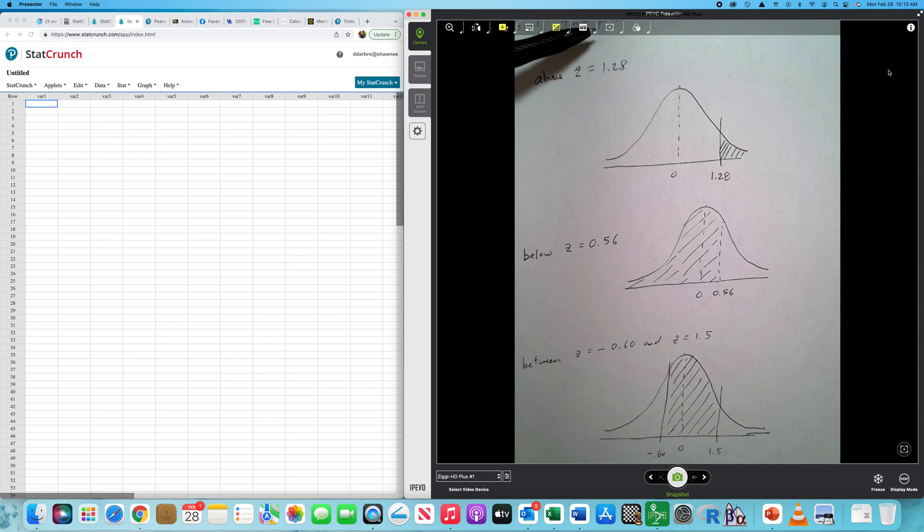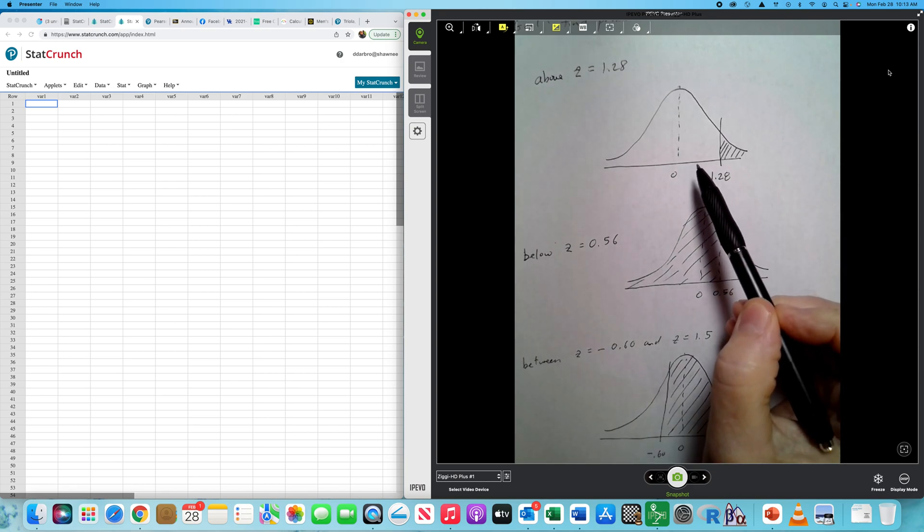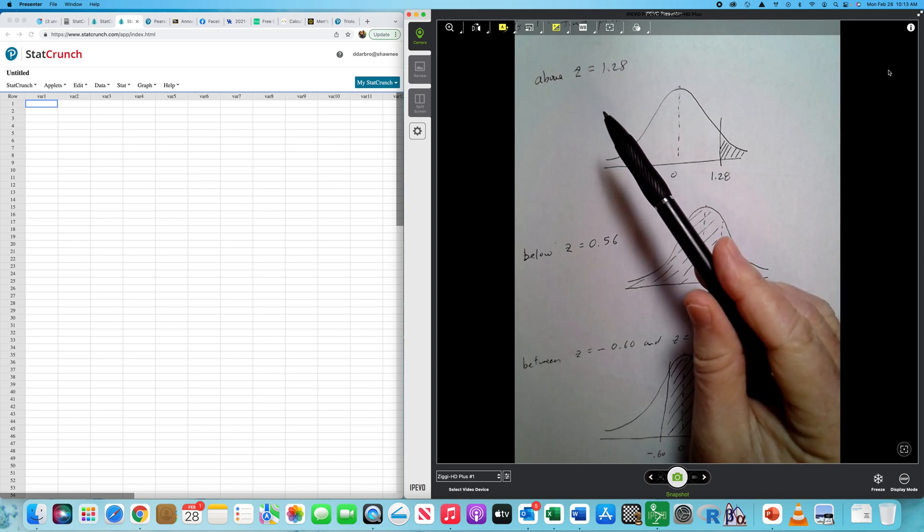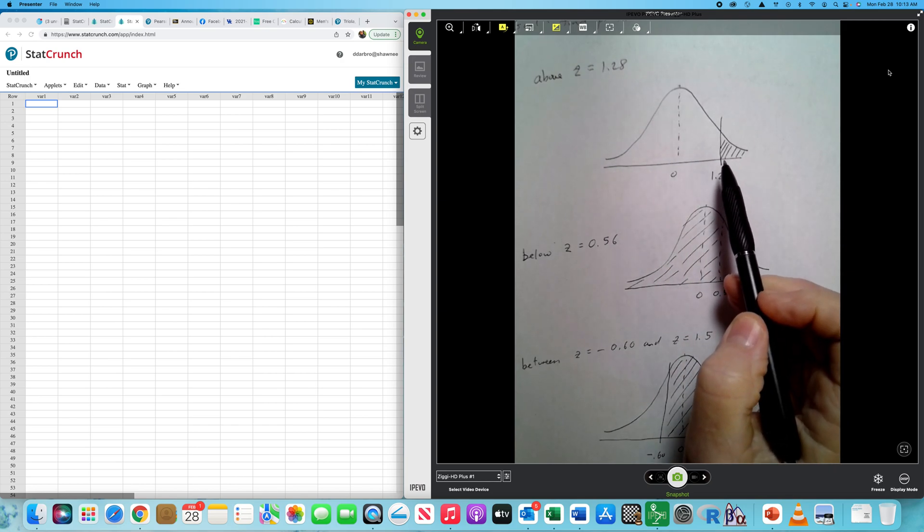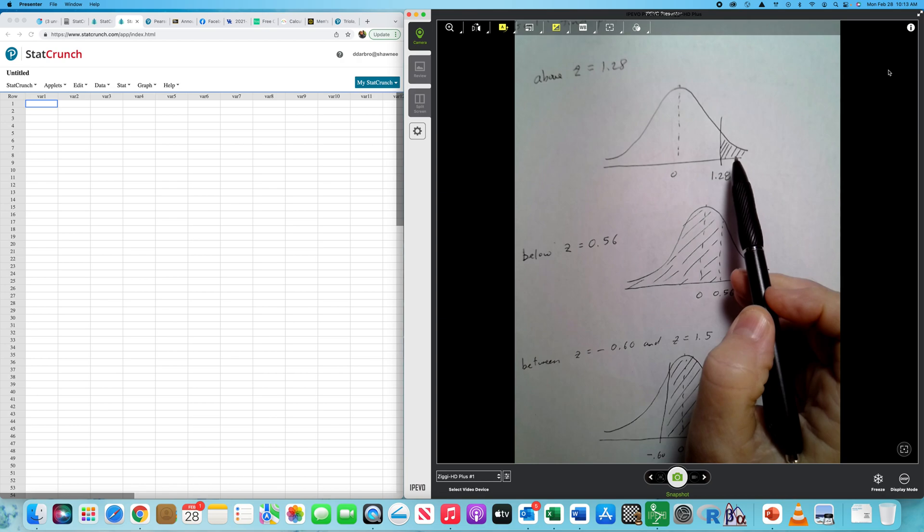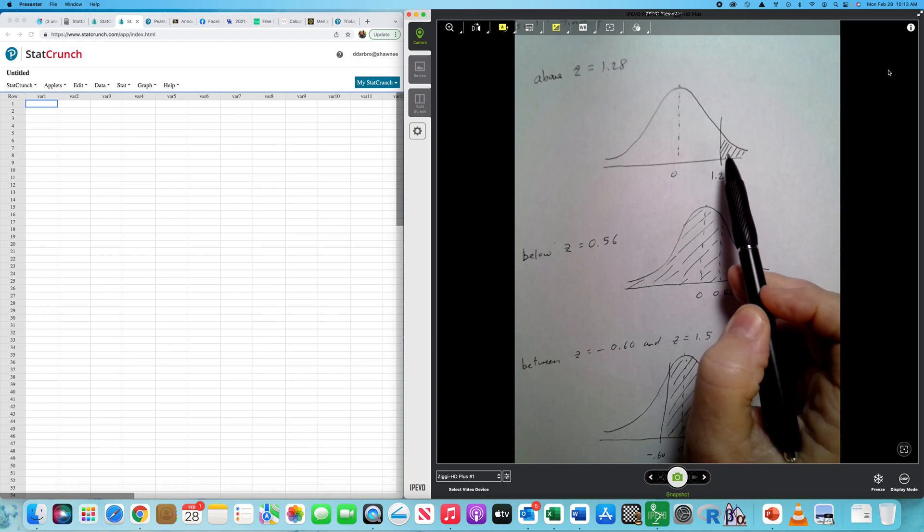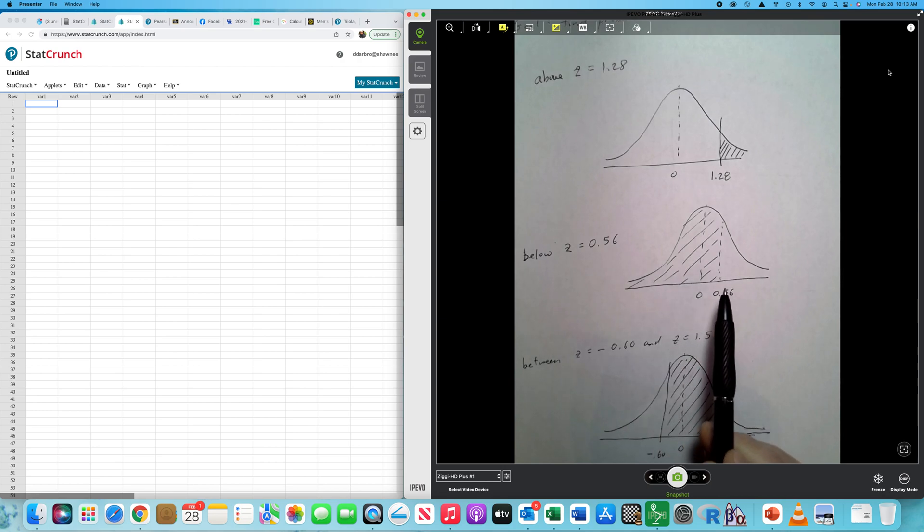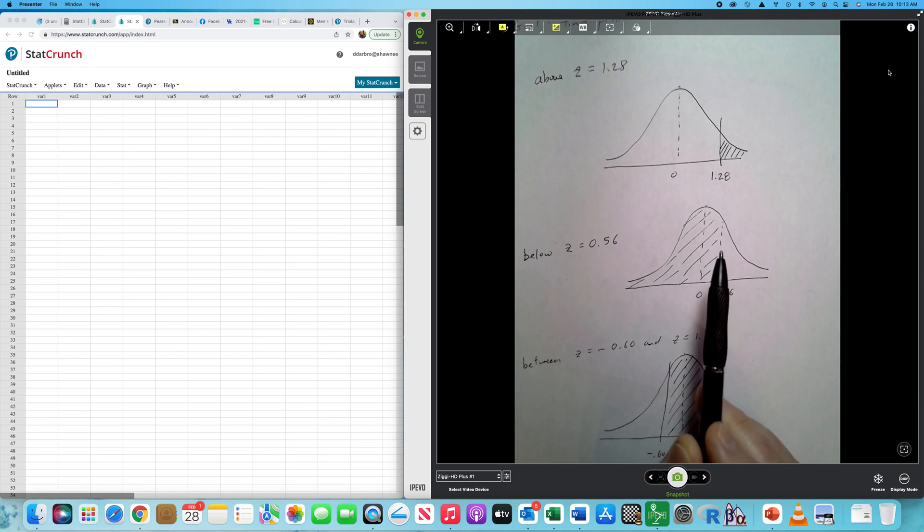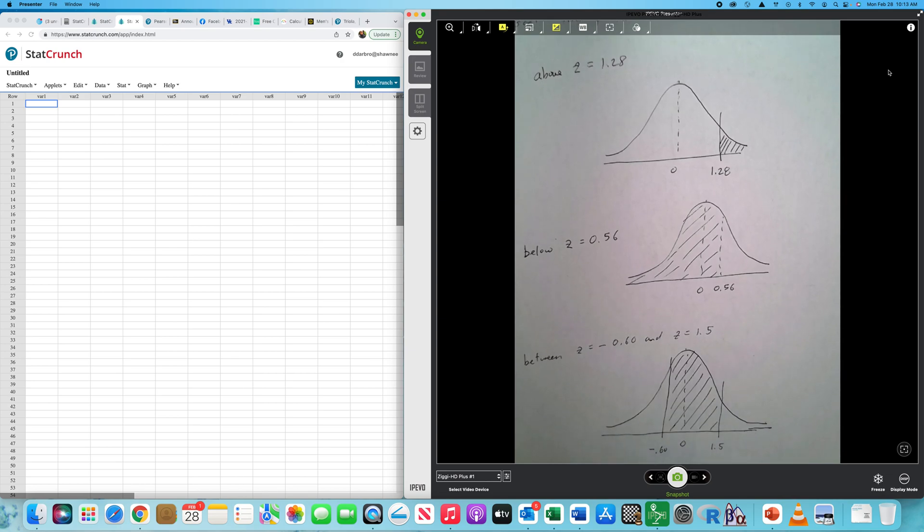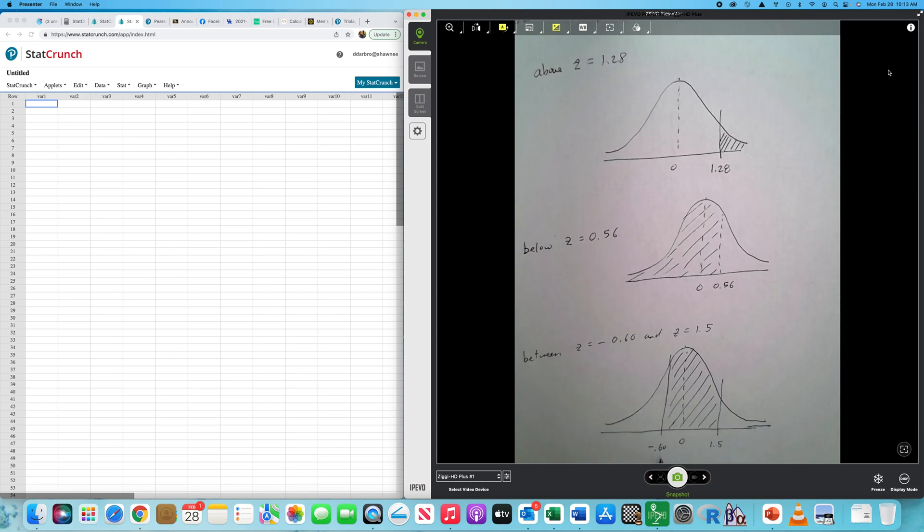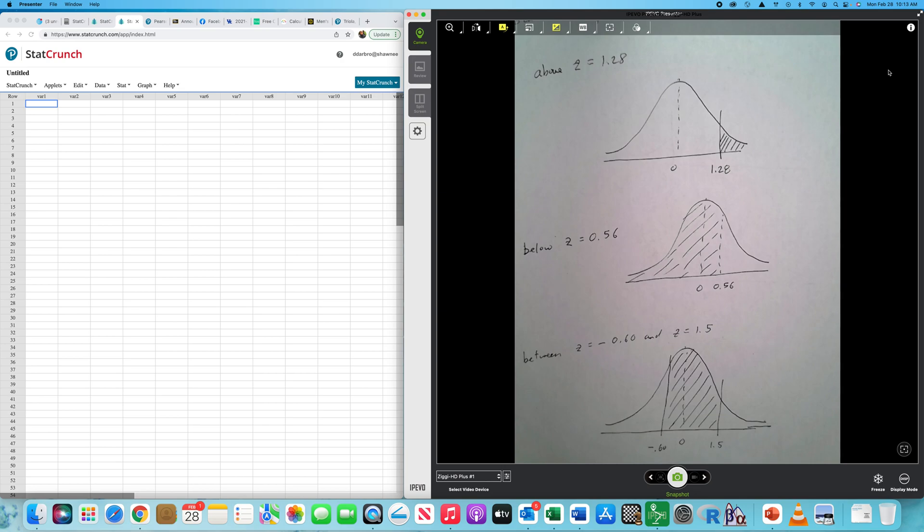Probability is equivalent to shaded area. The first problem I want to look at is we have a Z-score of 1.28. What's the probability of selecting something above it? Well, that's just going to be equivalent to the shaded area. Below 0.56 - that's going to be the area to the left, below, less than. If I can find that cumulative area, that is equivalent to the probability. And then sometimes we get into between two values. Negative 0.60 to 1.5.